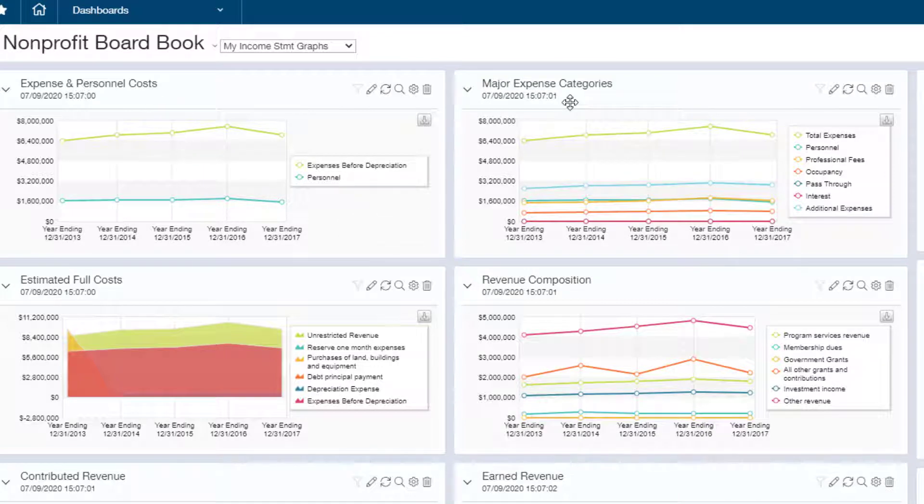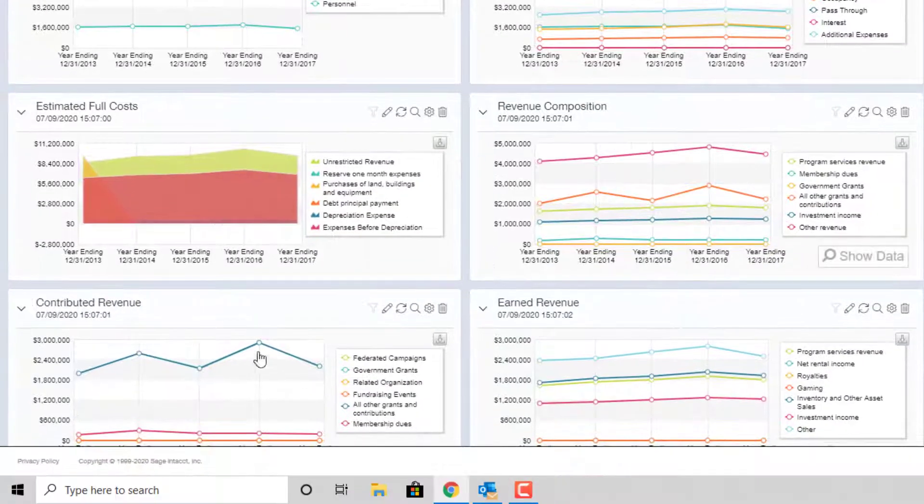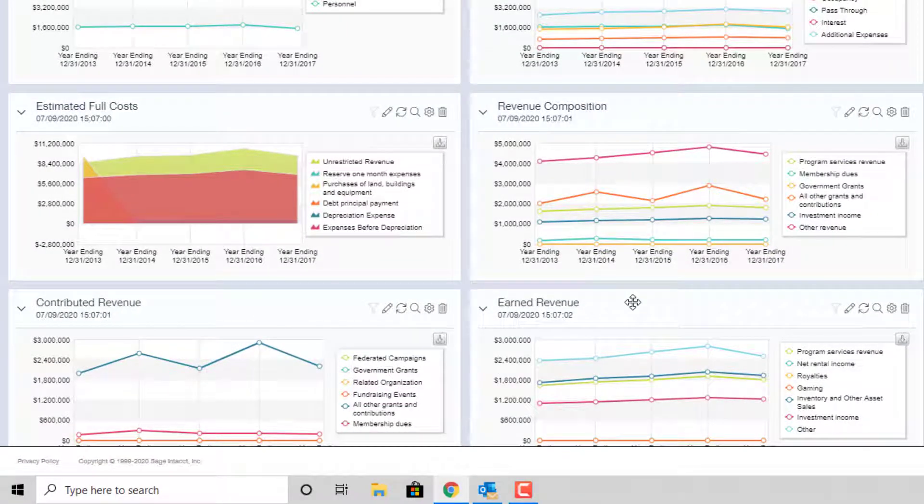Things like expense and personnel costs, major expense categories, estimated full costs, revenue composition, contributed revenue, and earned revenue.